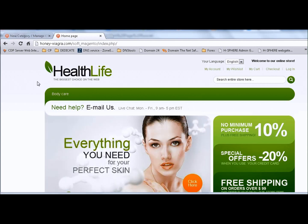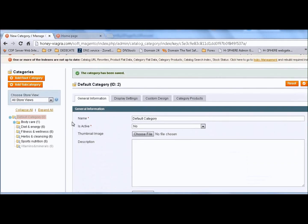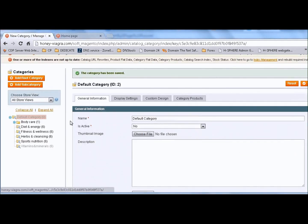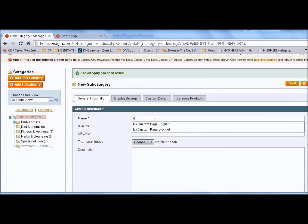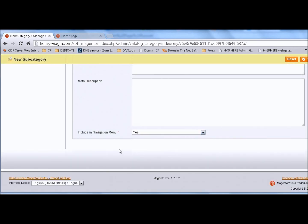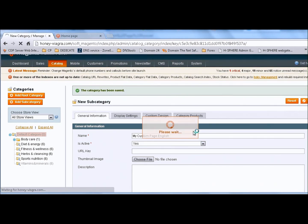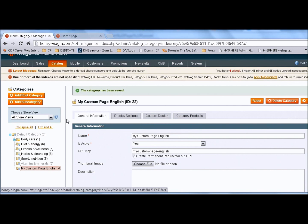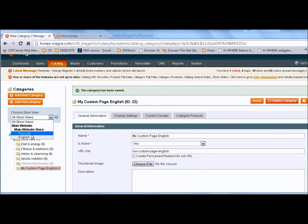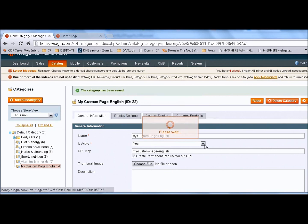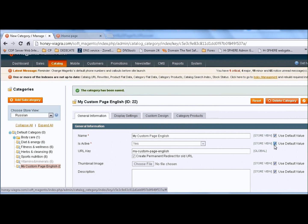We are going to do that by using categories, so let's begin. First of all, we need to add a new subcategory. The category should be active and included in the navigation menu. We want to show this page only in English store, so we chose to disable the view in Russian.